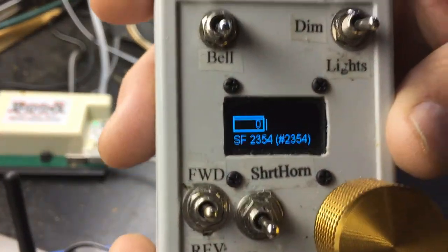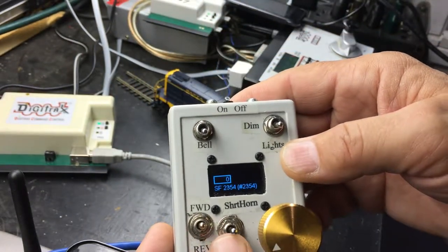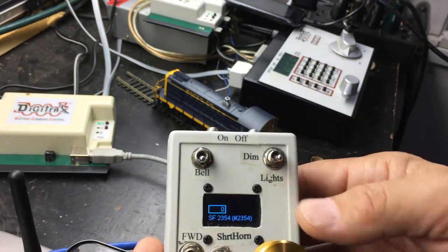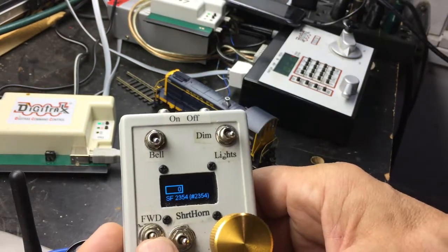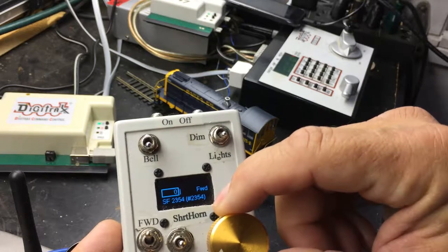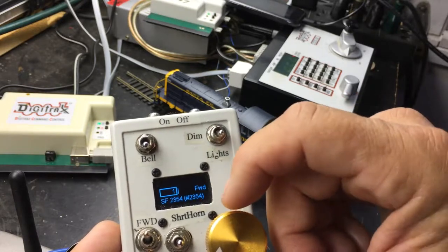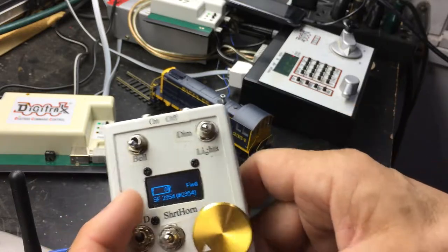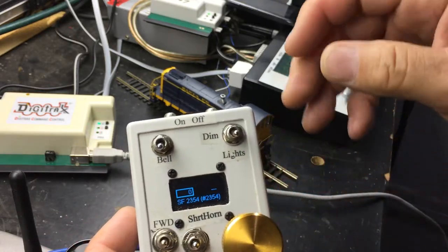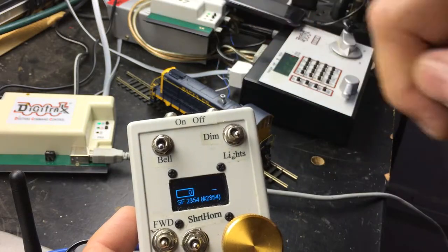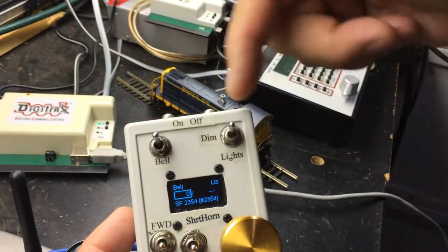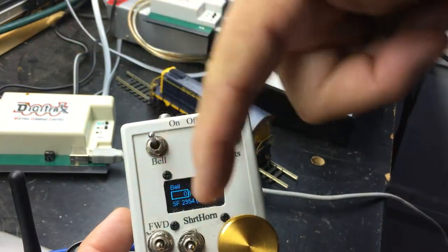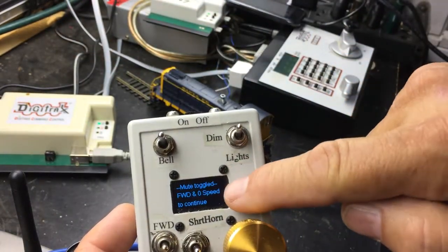So now if I want to run this locomotive, it's not running right now because it won't start the prime mover until it's moving. So I'm going to put it forward. I'm just going to rotate it to one. Oh, it's muted. Okay, so F8 is active on this. So I'm going to toggle F8. I'm going to put the bell and the lights on in neutral and then full speed. It will toggle the mute.